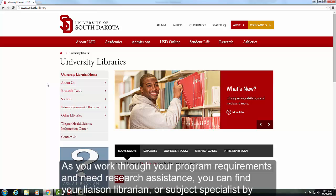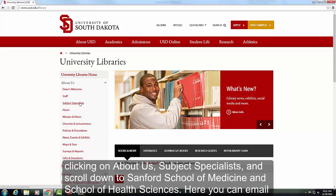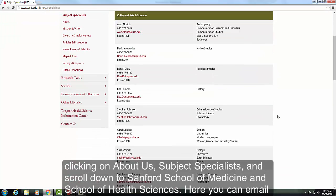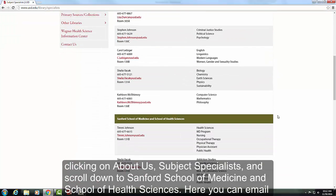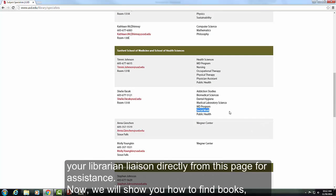As you work through your program requirements and need research assistance, you can find your liaison librarian or subject specialist by clicking on About Us, then Subject Specialists. Scroll down to the Sanford School of Medicine and School of Health Sciences, and here you can email your librarian liaison directly from this page for assistance.